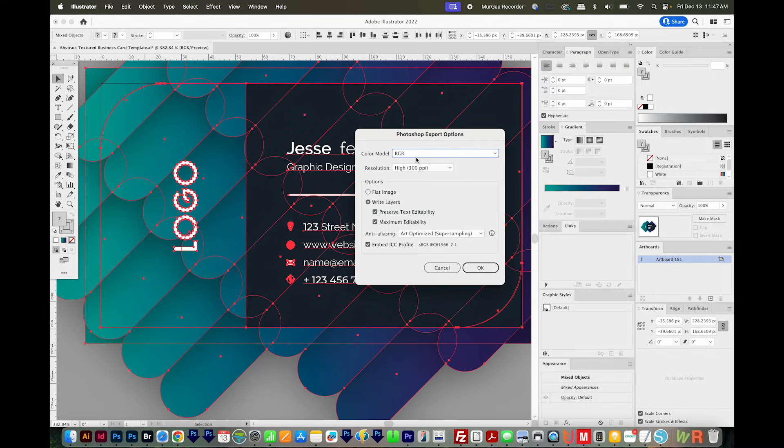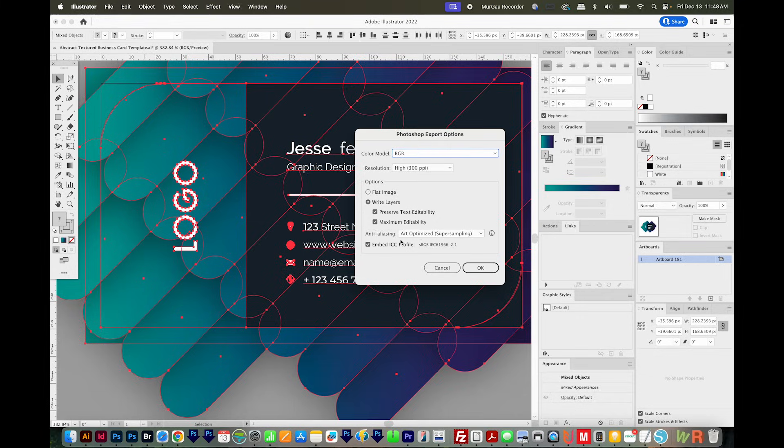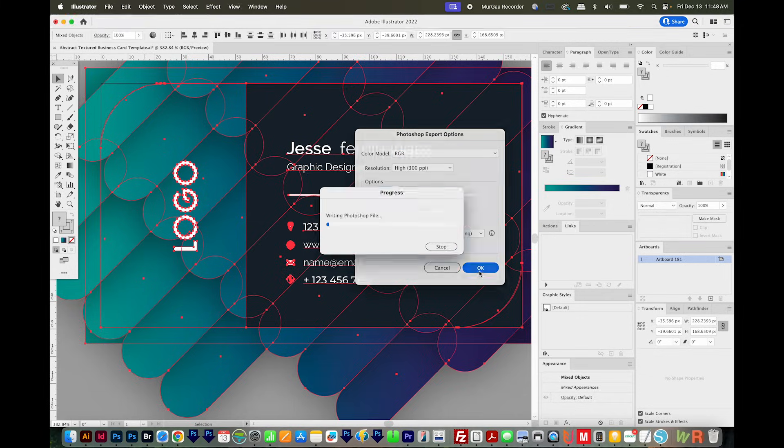I'm okay with the RGB color model resolution. I do want to be high at 300 PPI. And then make sure you choose Write Layers here. I want to have both of these checked to preserve the text editability, and just have maximum editability if we can. And then the other two I'm going to leave as is and say OK.